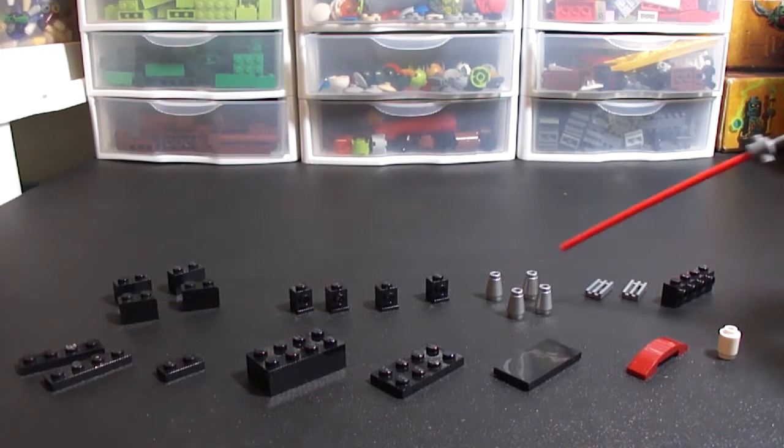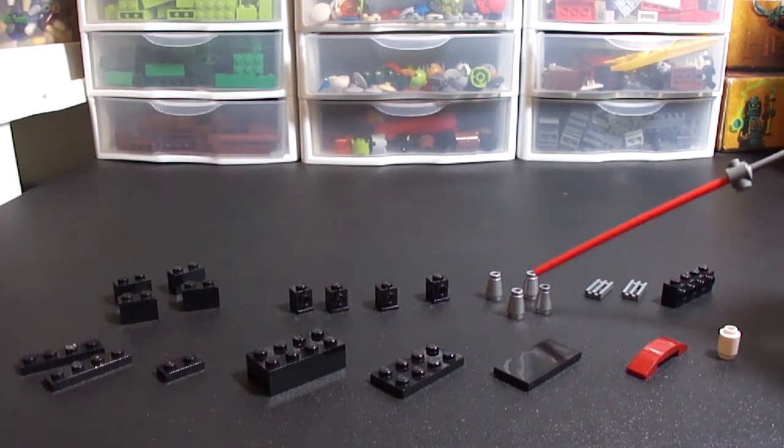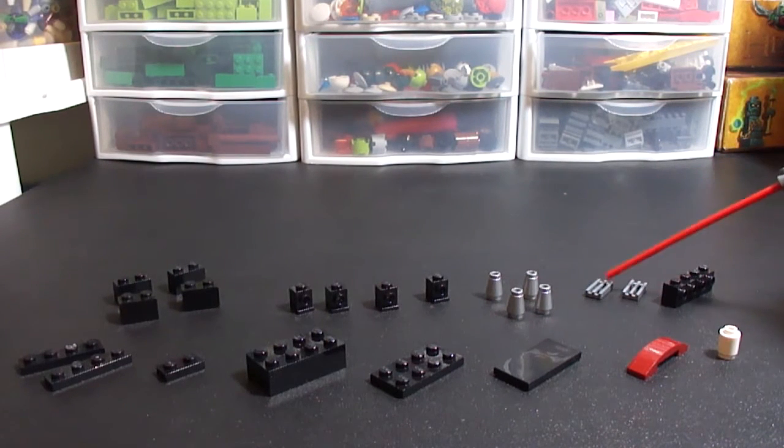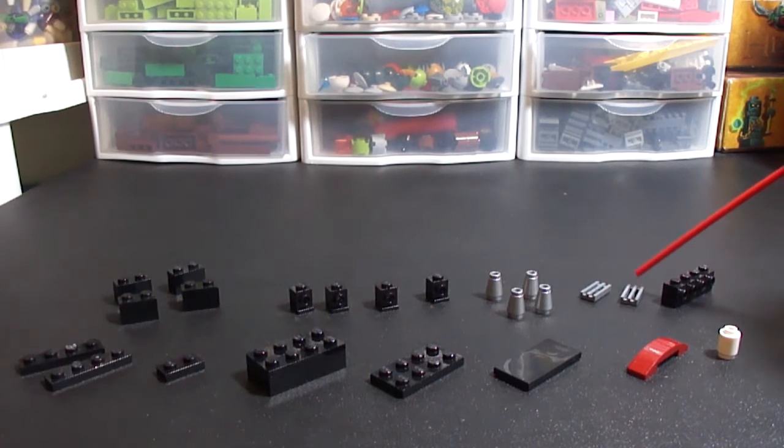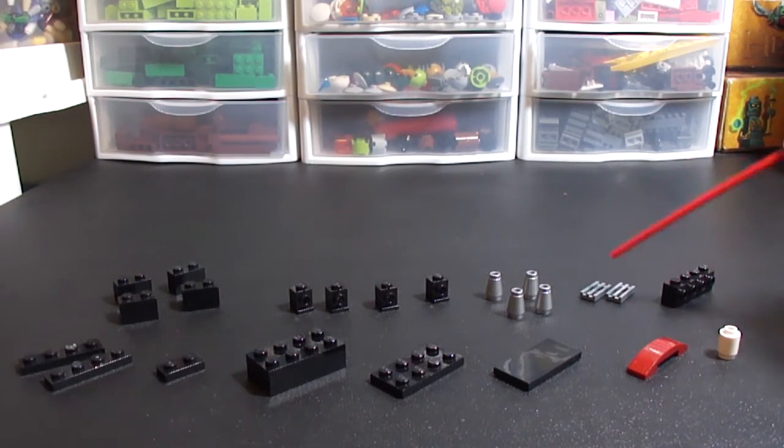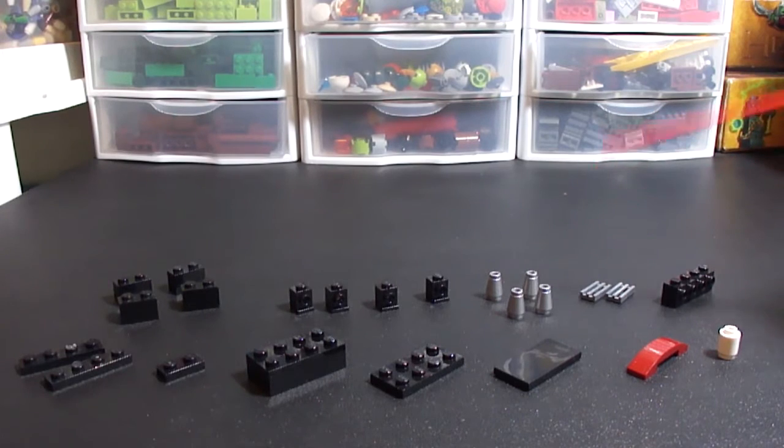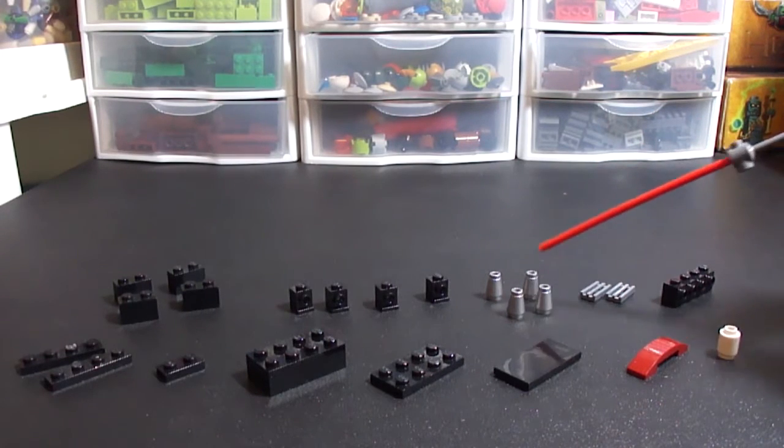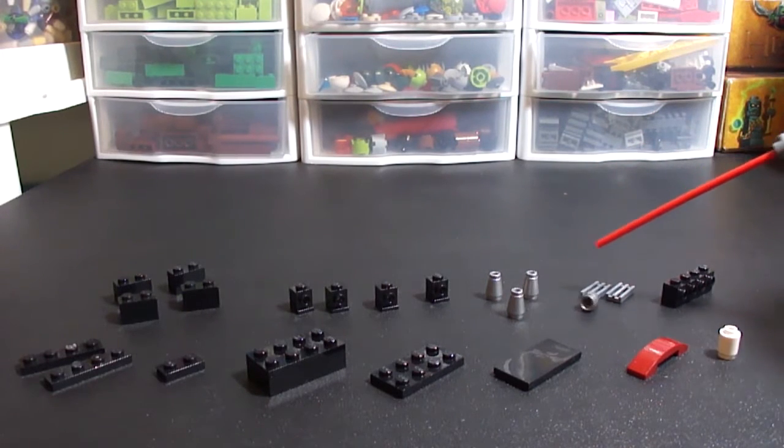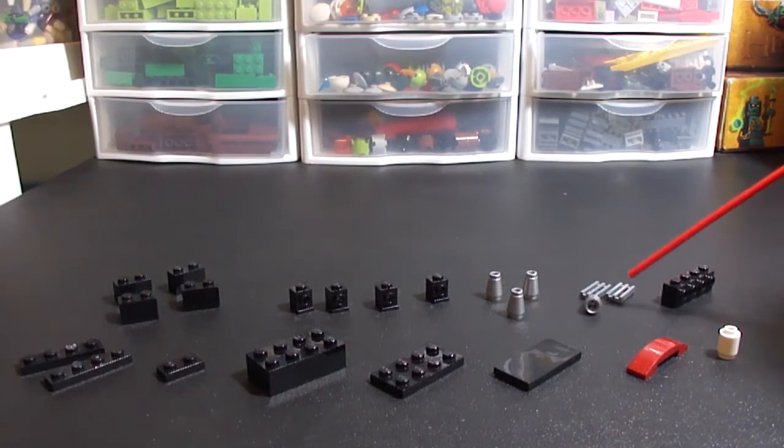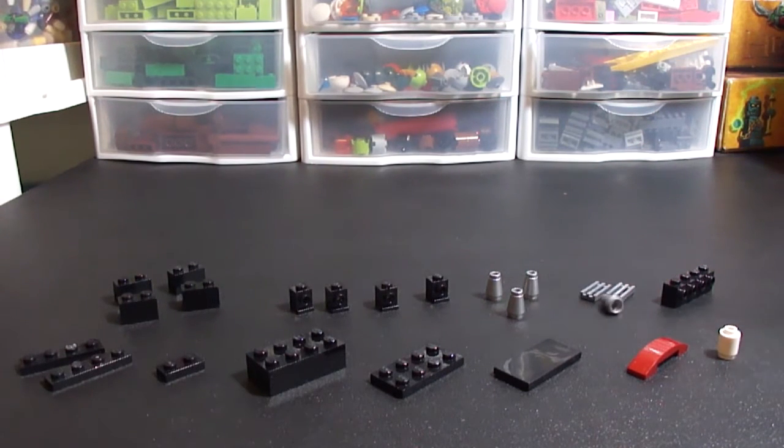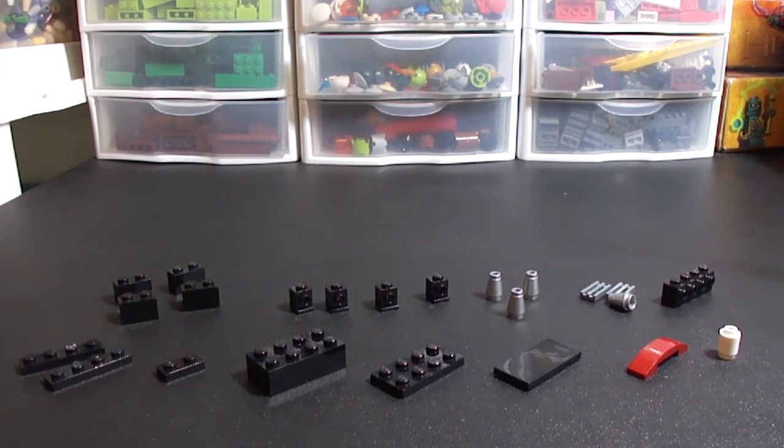With these here I've got some chrome cones and some 1x2 metallic silver grills. If you don't have these colors you can swap them out with light or dark gray. That's fine.